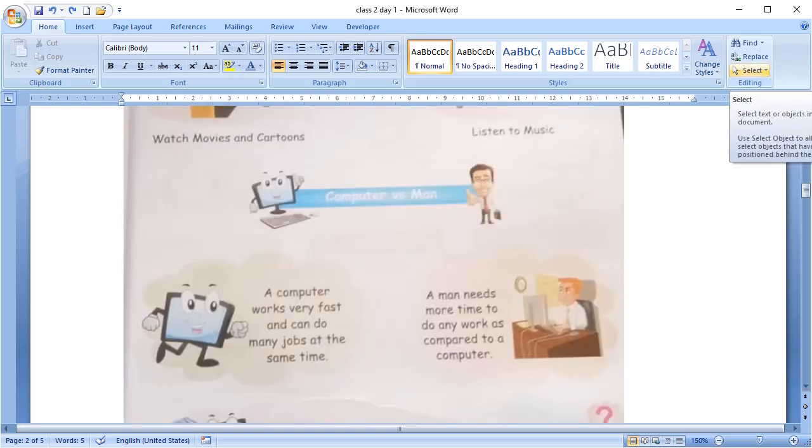Children, you all say that computer is very fast. It does so many tasks automatically. Right? But is it better than a man?